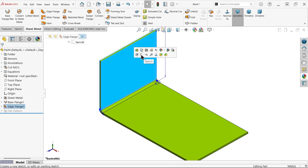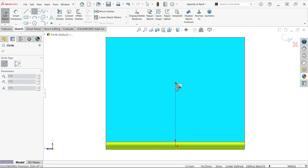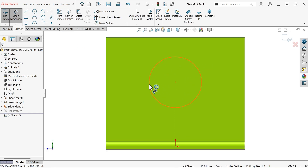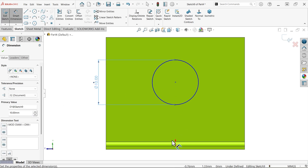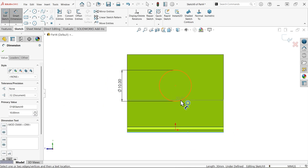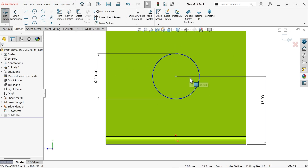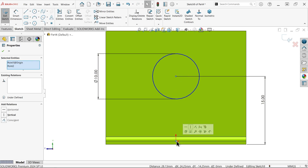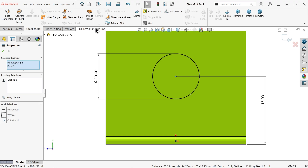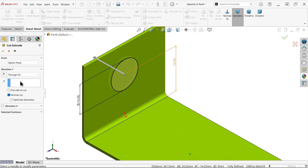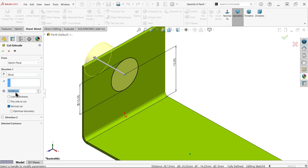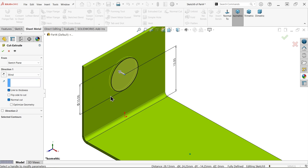Select this face and activate the sketch. Draw one circle — 10 millimeters — and set the distance from the bottom face to 15 millimeters. It's still not fully defined, meaning it's not located at exactly the center. Choose the center point, hold shift key, select origin point, and apply a vertical relation — now it is fully defined. Go to sheet metal and activate the extruded cut feature. You can choose through all or blind. If you simply choose 'link to thickness,' it will cut only up to the thickness of the material.